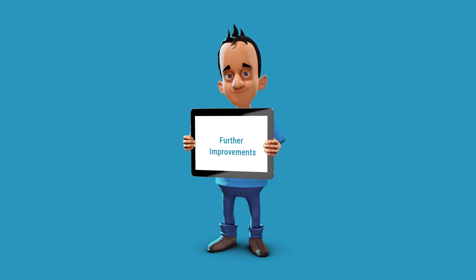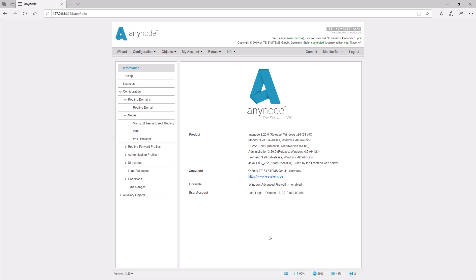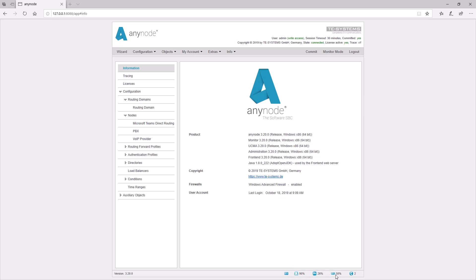Some more improvements. New icons for system values. New icons in the lower front end bar show important system values like CPU usage, RAM, disk space and active sessions at a glance. It is not necessary to search for those values in your operating system.